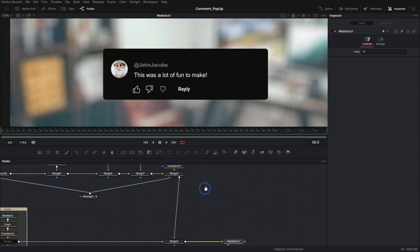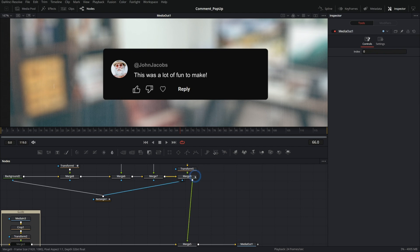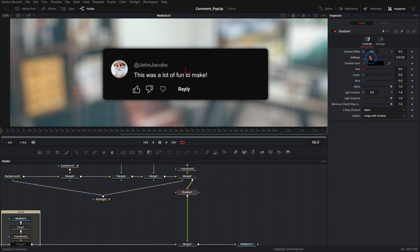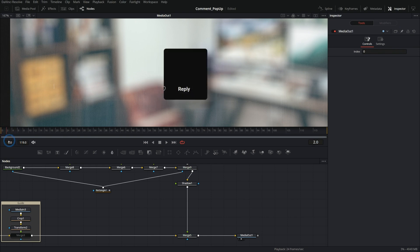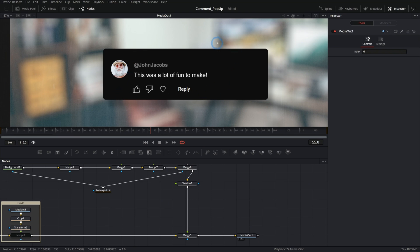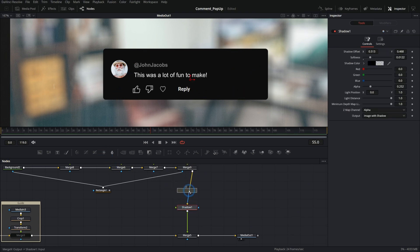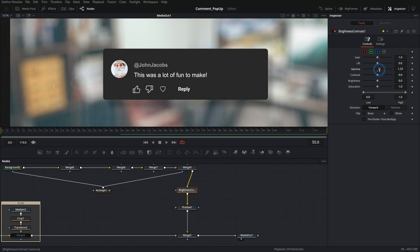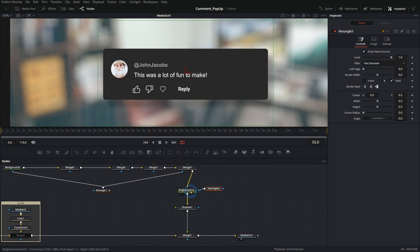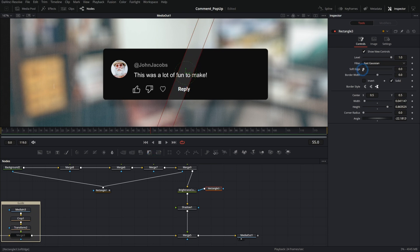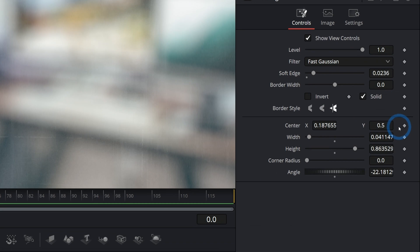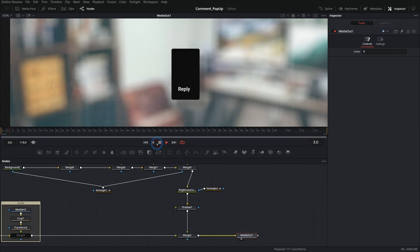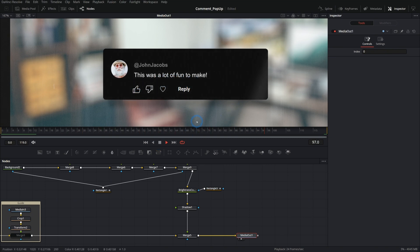Let's add a couple of fancy things. First, a little drop shadow — hit shift spacebar and type sh to bring up shadow. Make it soft, offset it a little bit, and take the alpha down to be tasteful. That shadow generates from the transparency of our image and appears when our little box appears. The other thing I want to do is add a little shine. Before the shadow, grab brightness contrast and push the gamma up a little bit, then limit that with a rectangle mask. Make it a little bigger, feather it, and then sweep this across — now we have a little shine. Keyframe the center at the beginning, and at the end have it go all the way across.